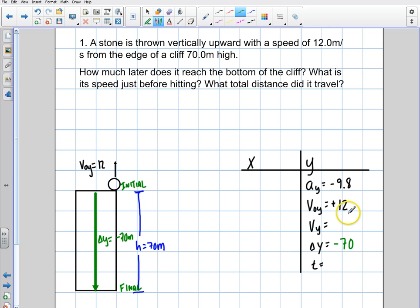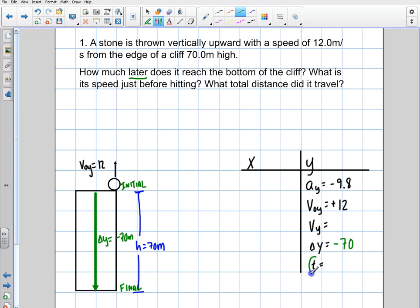Now I have my three variables. What are we asking for? We want to know how much later does it reach the bottom of the cliff — so we're looking for time. Then they want to know what is the speed just before hitting, so we'll be looking for v-final in y.